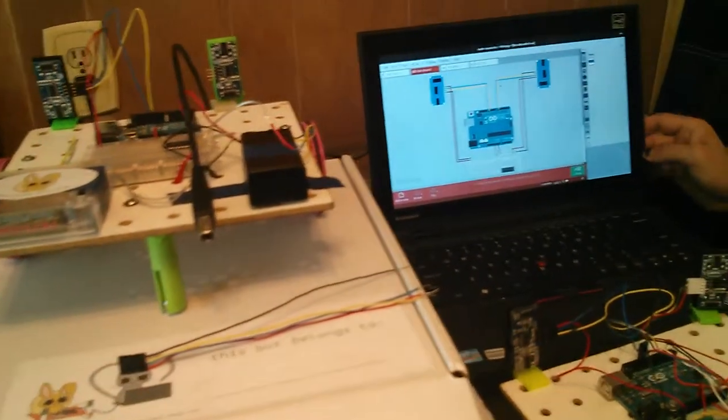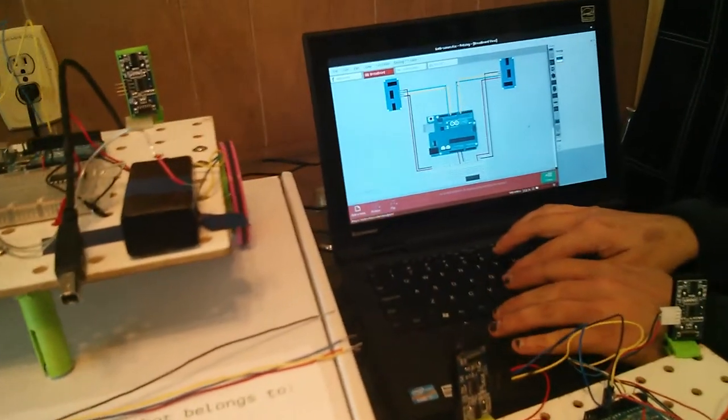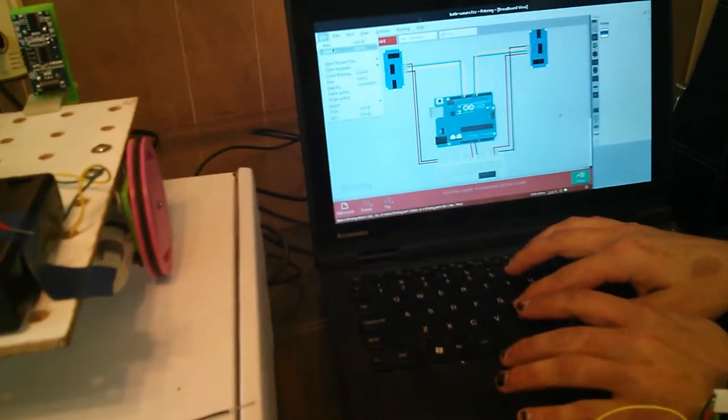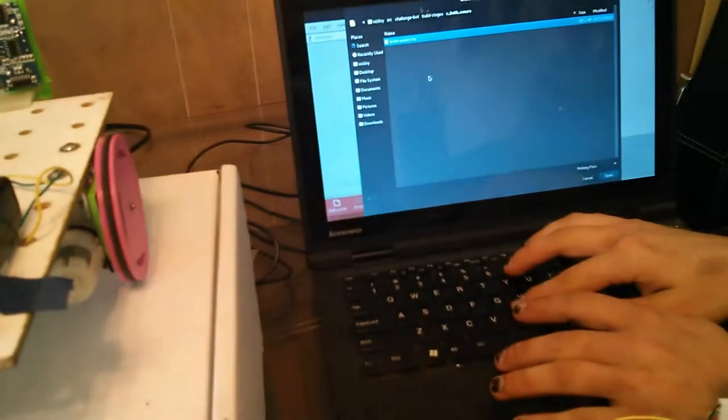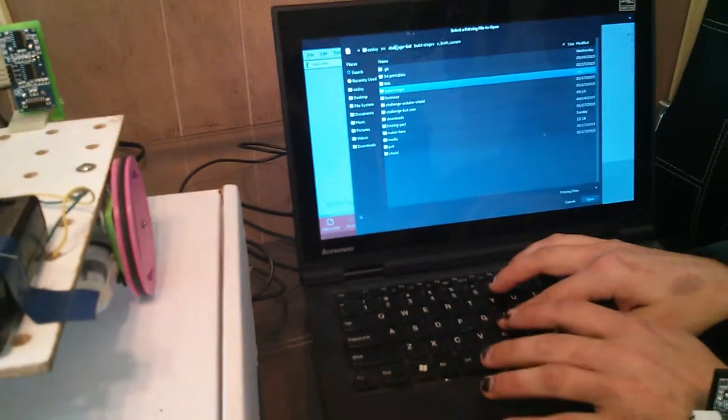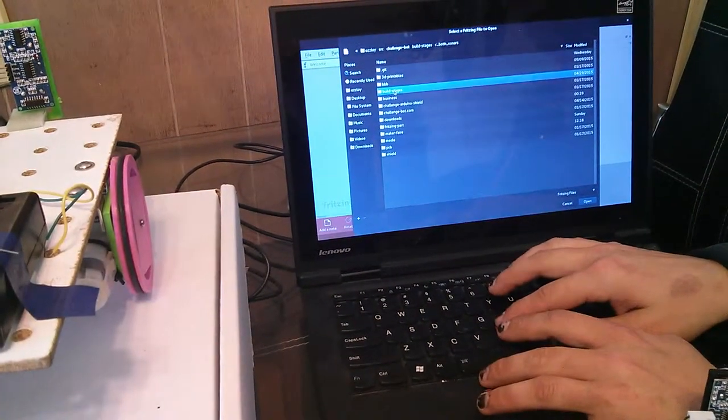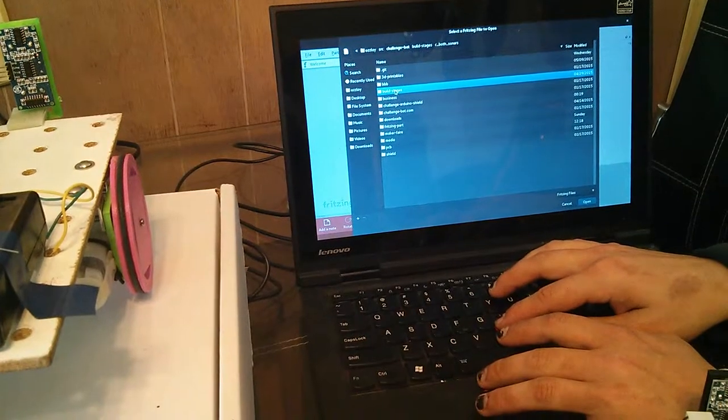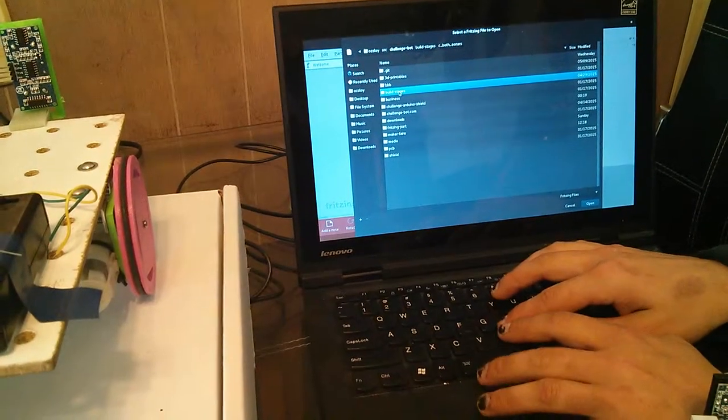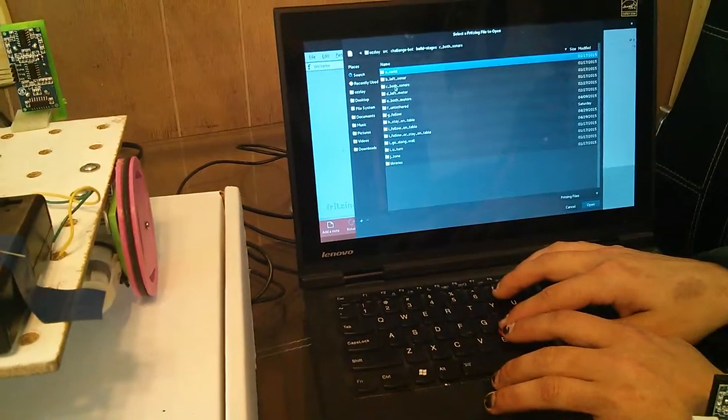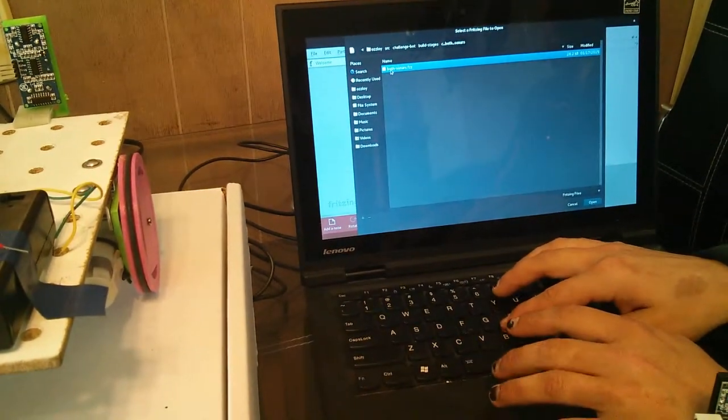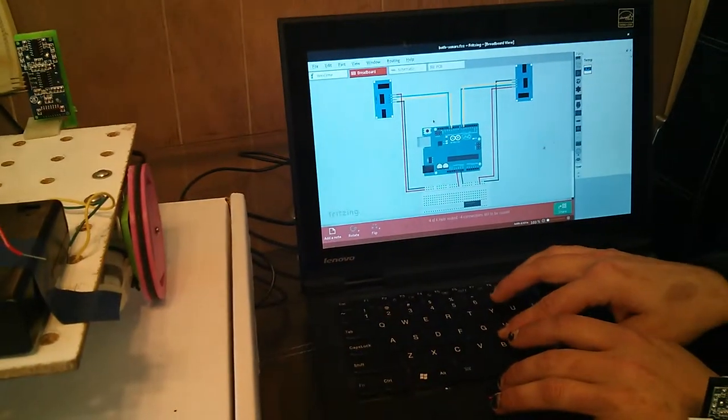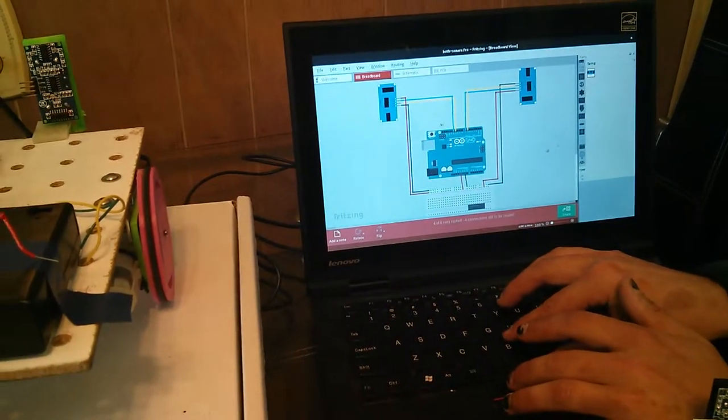You can go to the fritzing sketch by going to File, Open, and then find your Challenge Bot repo, which is probably in your Downloads folder. Then you can go to Build Stages, See Both Sonars, and then BothSonars.fzz, and that will give you this.